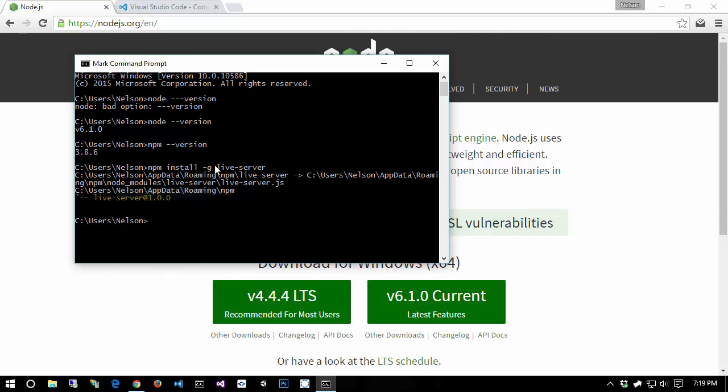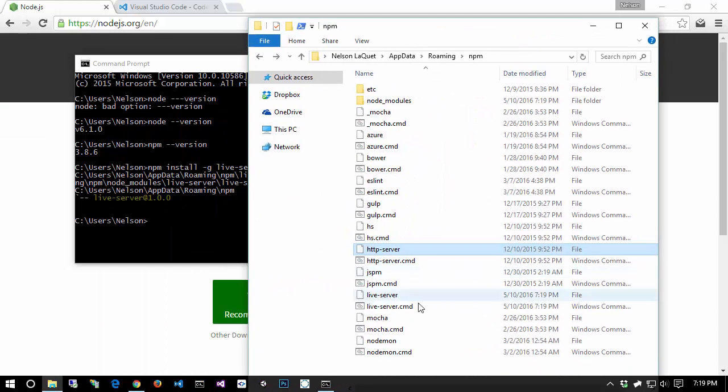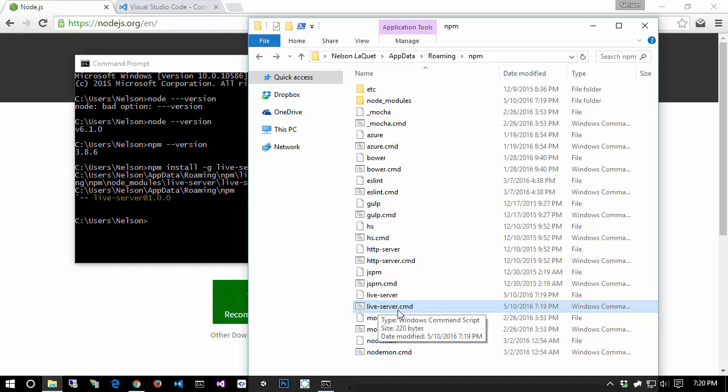If you omitted the -g flag, it would have literally installed live server into whatever directory that we're in right now, which would not be good. But like I said, that folder roaming npm is where the actual live-server.cmd lives. So whenever I type in live-server on my command prompt anywhere in my system, it's actually running this cmd right here. That's why the path is so important.